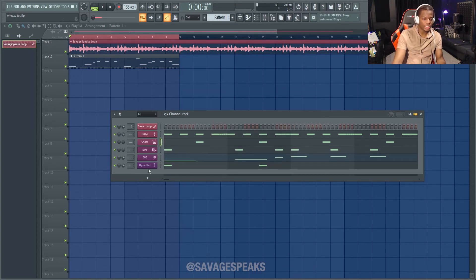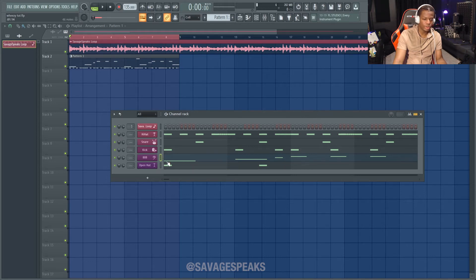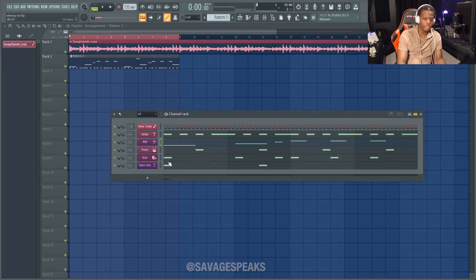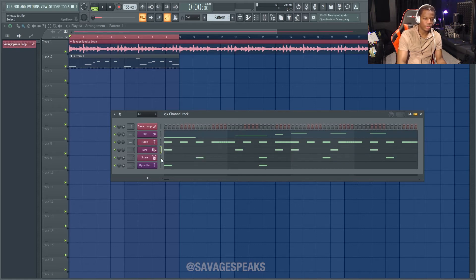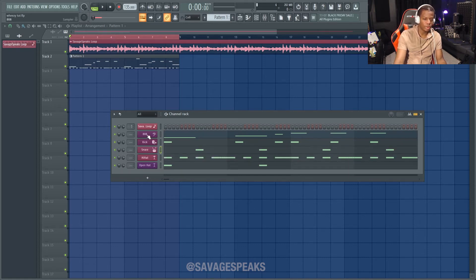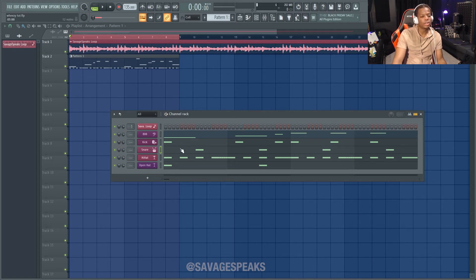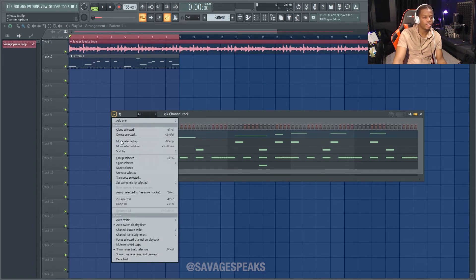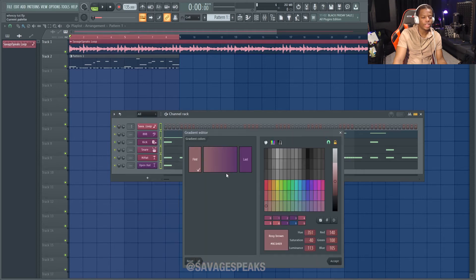Alright, I just finished adding icons to everything. Another thing you can do is reorder your list — I like having the loop at the top, then 808s, then the kick. Select the smaller box next to the channel, hold Alt, and press the Up arrow to move it up. I do that for everything to organize them: 808s, kicks, snares, and so on. Now the colors are out of order, but that's an easy fix — double-click to highlight everything, go to Color Selected, Gradient.